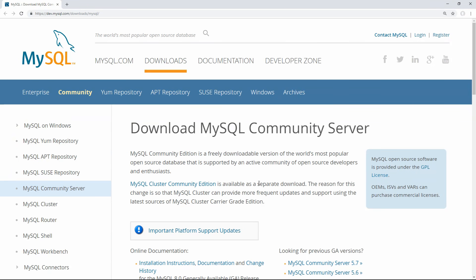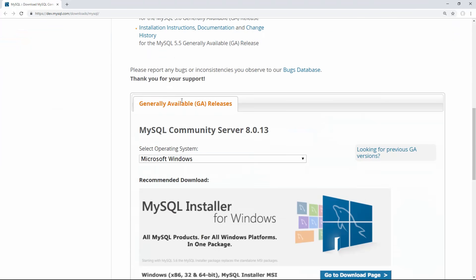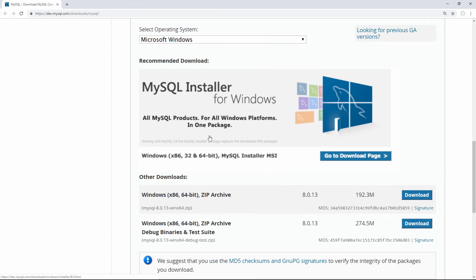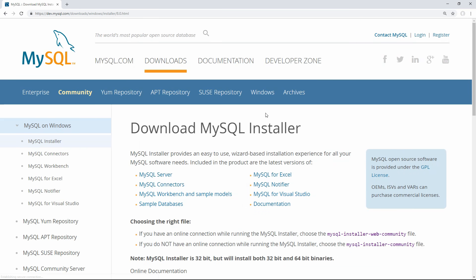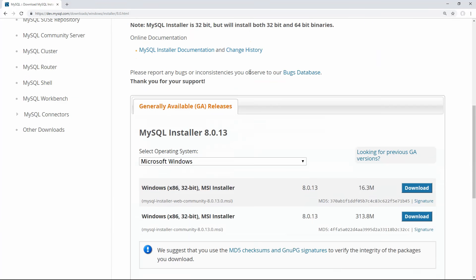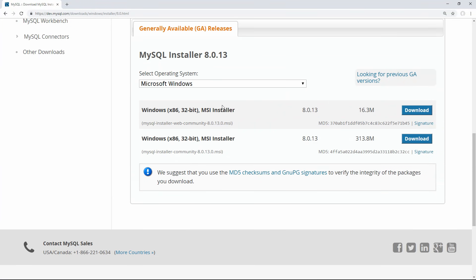To get started, if you're on Windows, go to the link in the Windows section of the description, and that'll lead you to this page, where if you scroll down to the bottom, there's going to be a button for MySQL installer for Windows, and this is the all-in-one installer that you can download. Just click go to download page, and when this loads, you're presented with two options of the installers that you want to download.